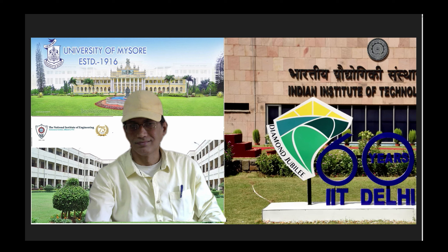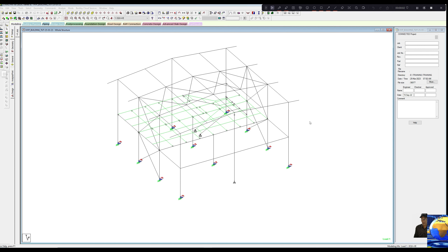I invite you all to learn with me how to design building structures using commercially available structural software with the help of some manual computation as and when needed. We will learn the connection design between the main girder and the joist, the simple connection between column and the beams, and lastly the connection designs for the bracing.